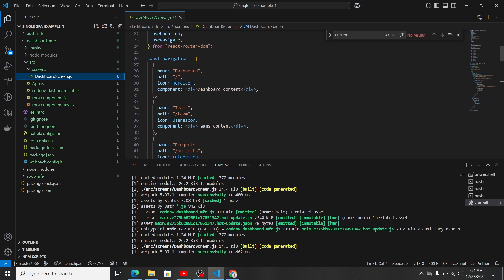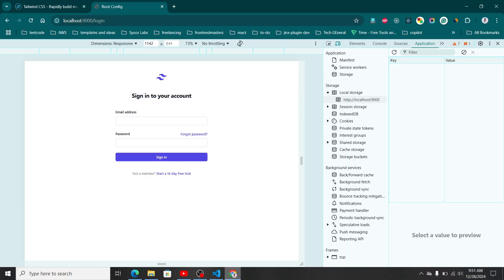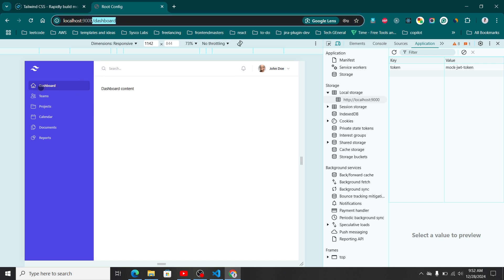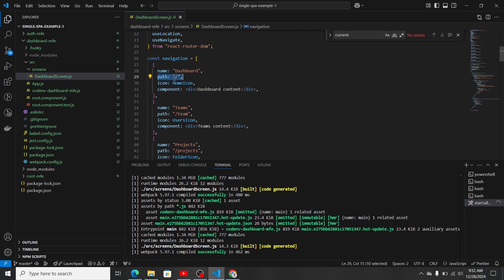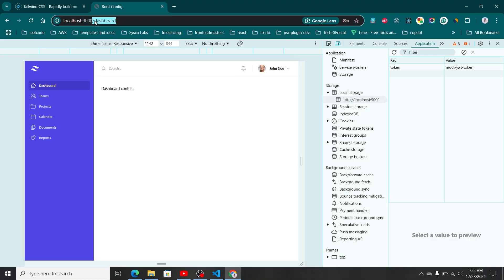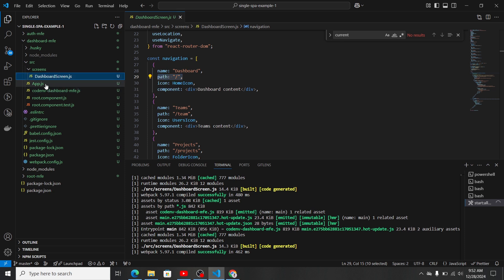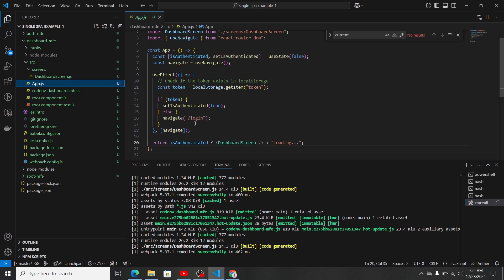I've set the path for the first menu item as just a slash. When you log in, you can see we navigate to the dashboard path and the active element is already the dashboard menu item in the sidebar. That's the beauty of having this routing setup — the base name comes as 'dashboard', so navigating to slash maps correctly to that first menu item.